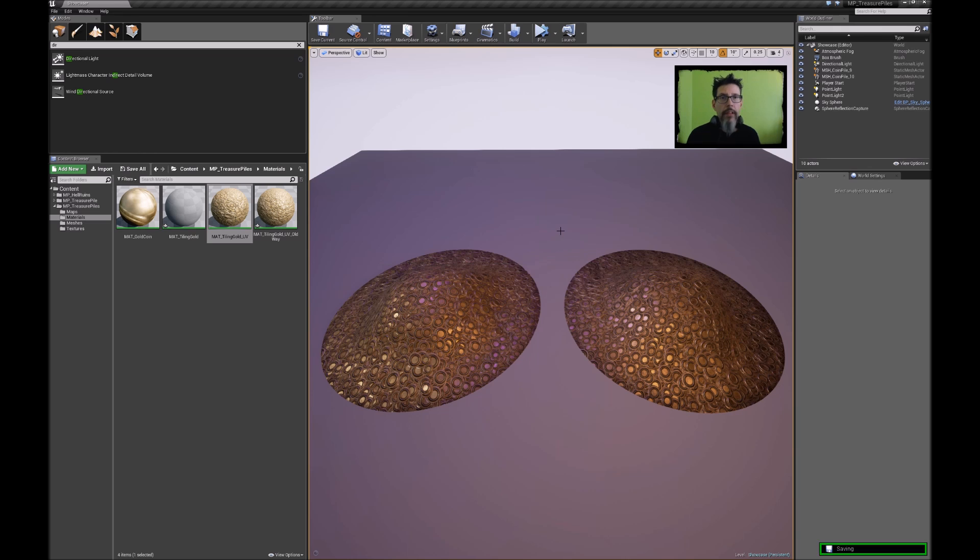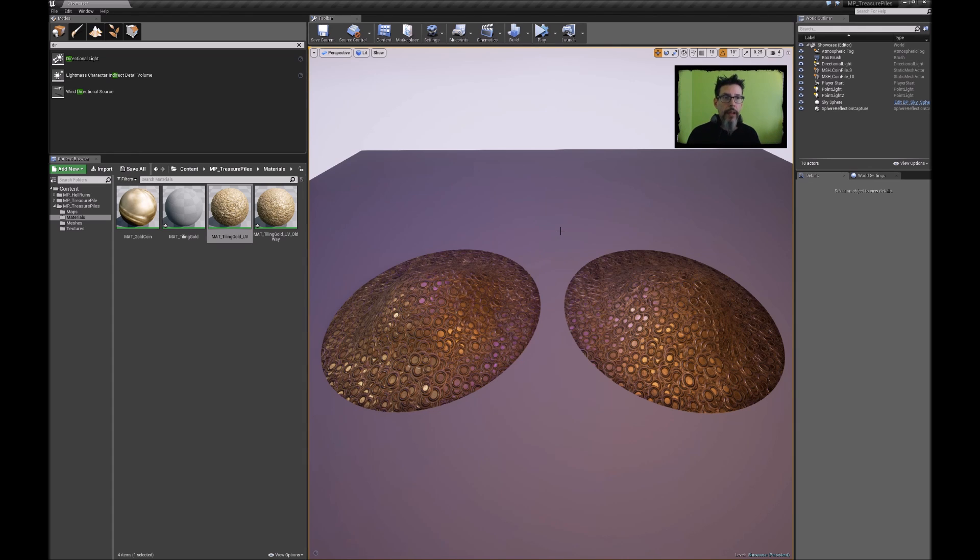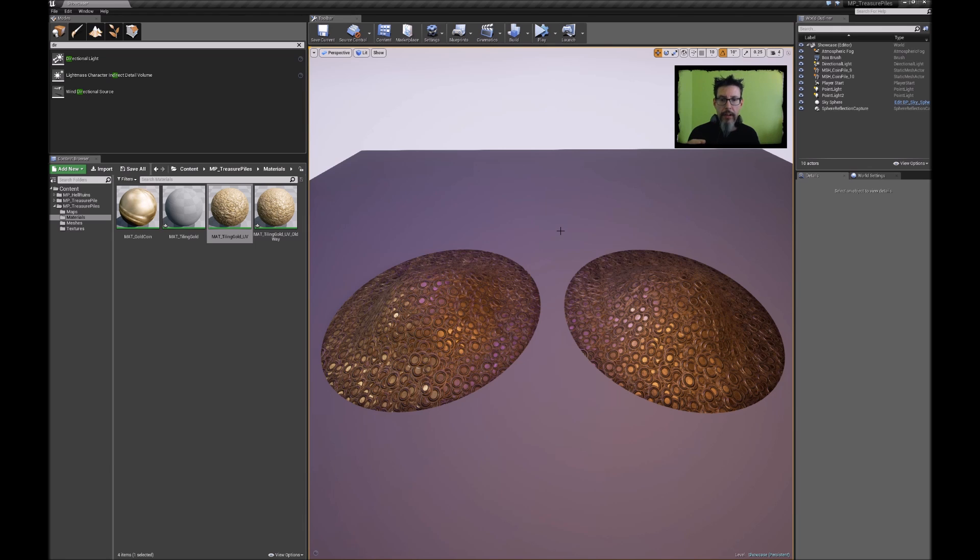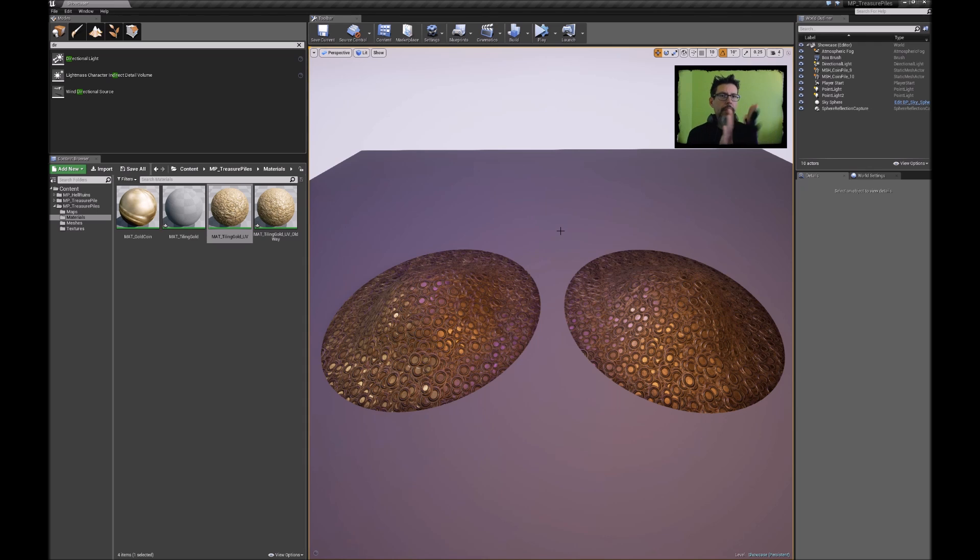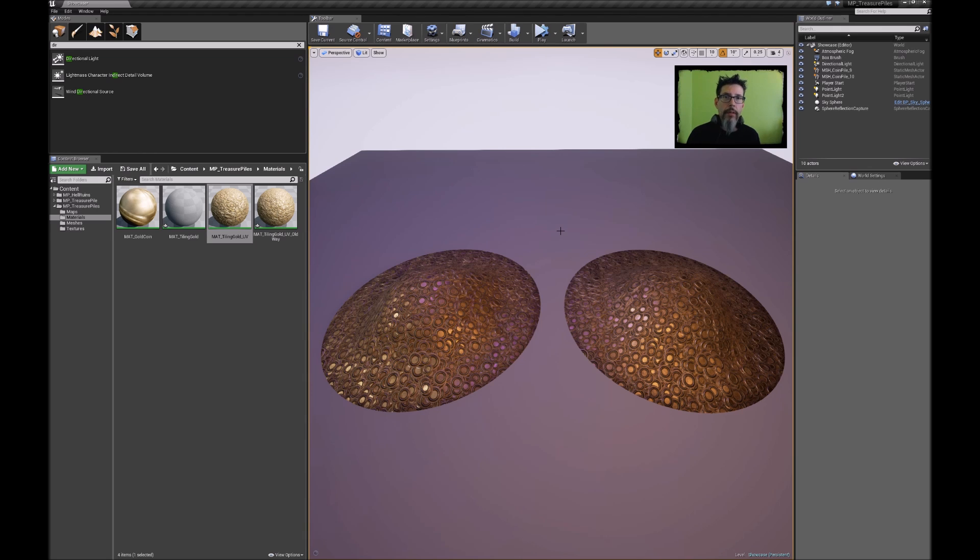Now one solution to that traditionally in the past has been to use a world align texture or a triplanar texture which works, but it does tend to get a little weirdly skewed in some angles. You get those funny corners and it kind of looks stretched, and they're also more expensive than the method I'm going to show you now. So let's take a look.